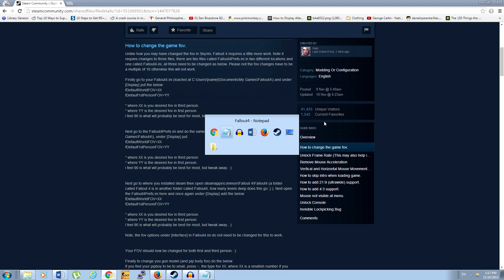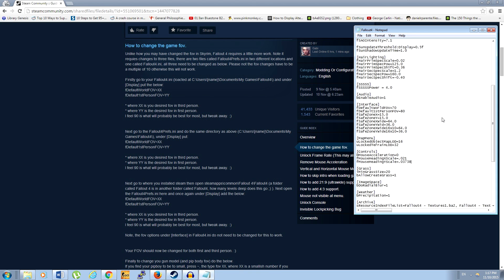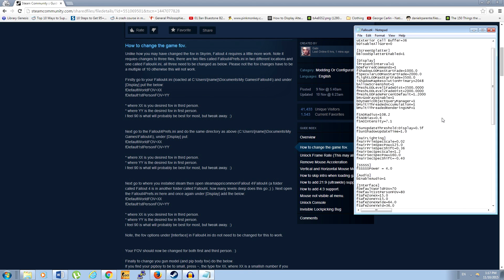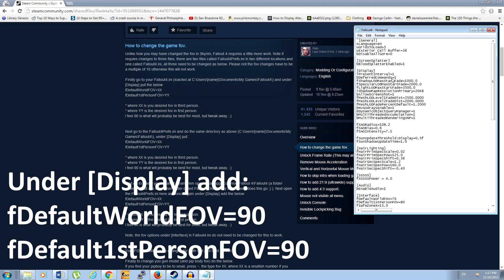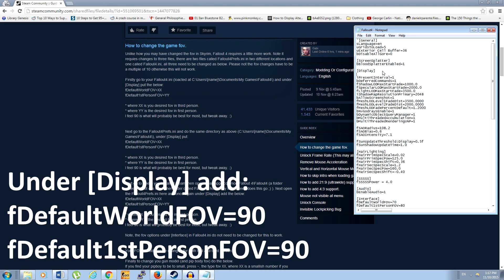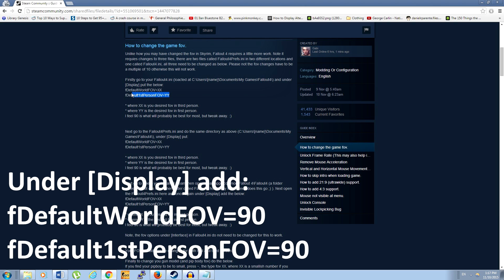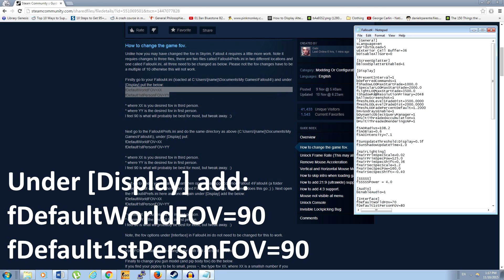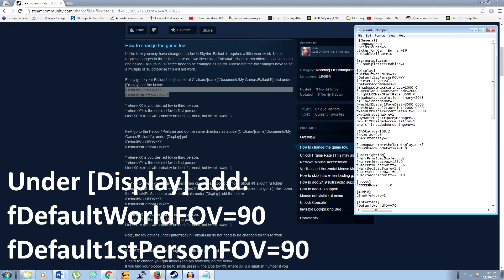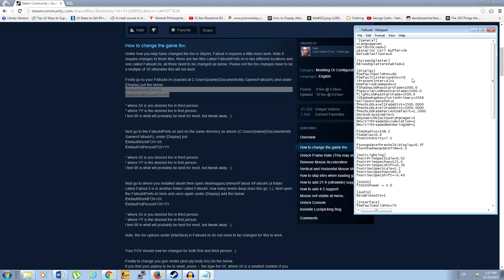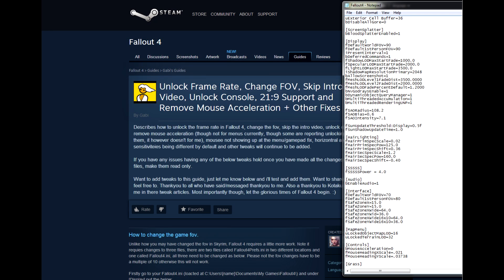And finally, we're going to look under display and add the following two lines to change the game's field of view. Now, I set this number to 90 because there is usually the default that works best for PC games, but you can experiment with a larger value if you so desire. That is totally up to you.